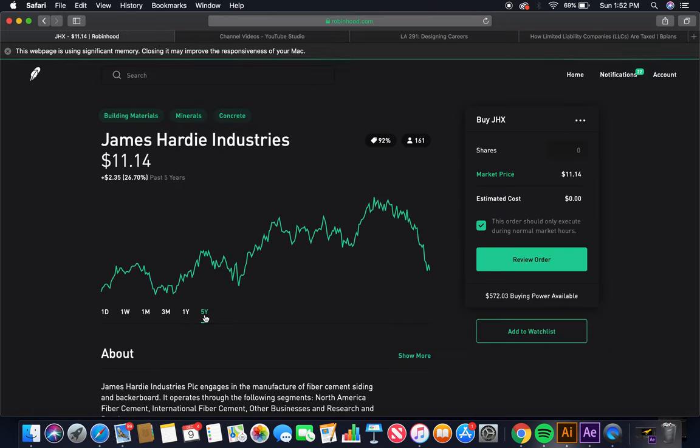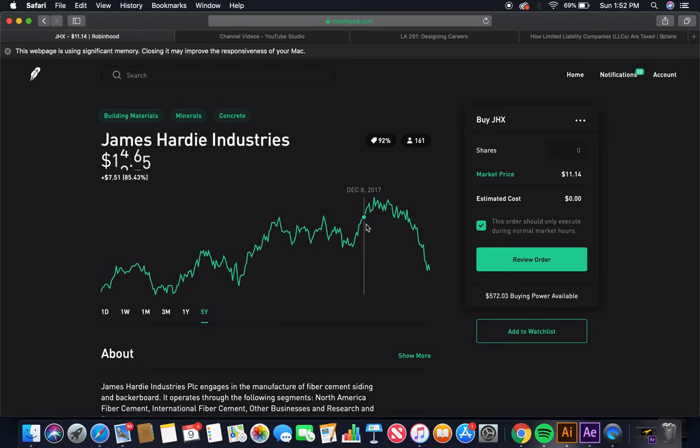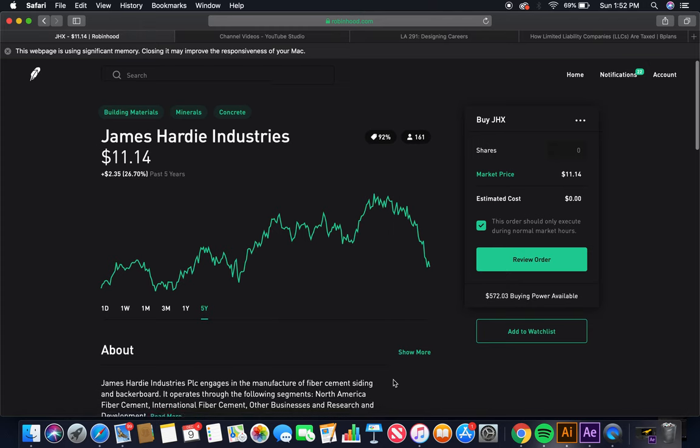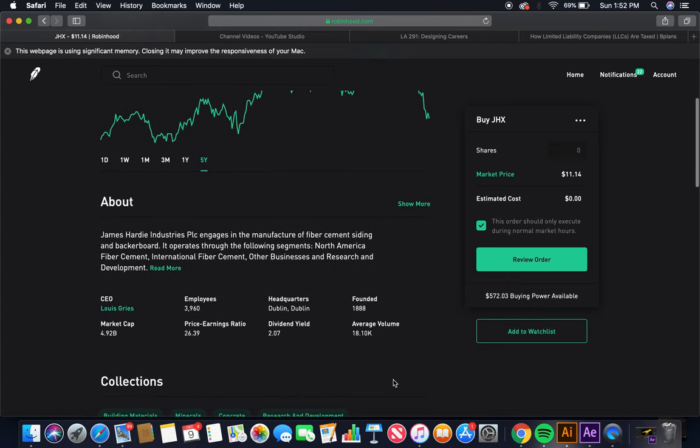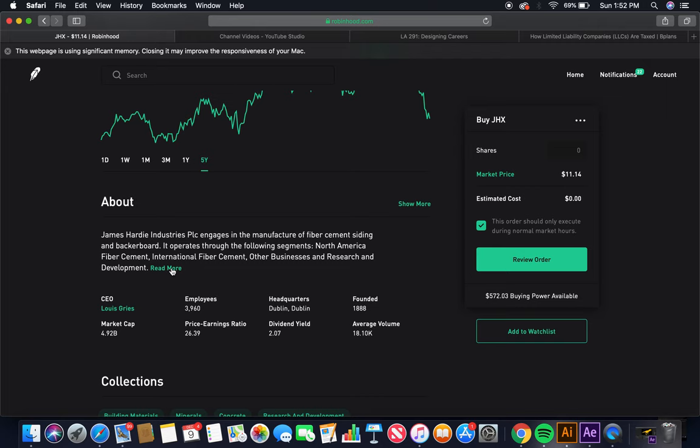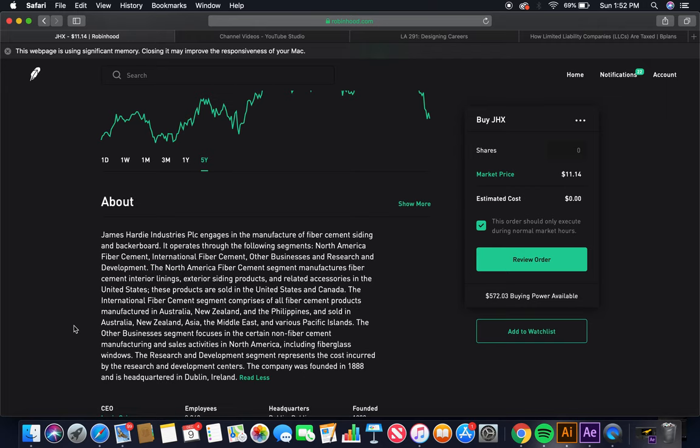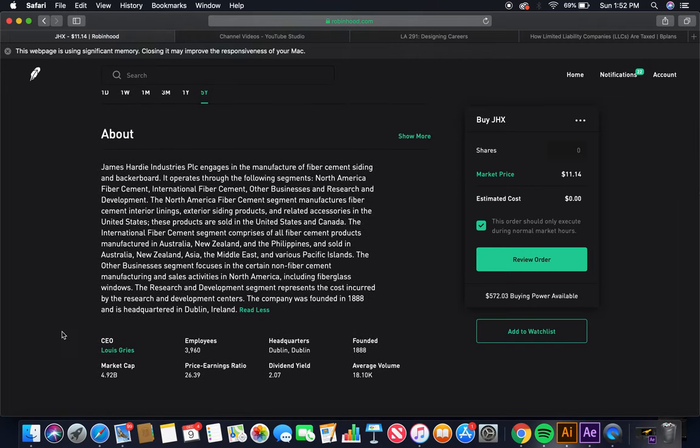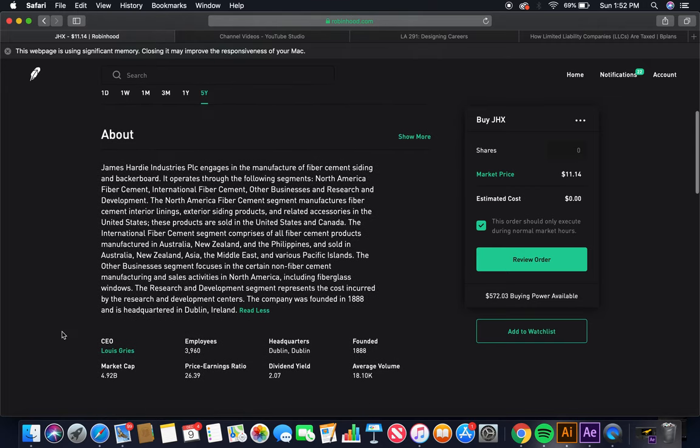The second cement company is James Hardie Industries. Let's look at the five-year. Nice. Beautiful. Market price $11. James Hardie Industries PLC engages in the manufacture of fiber cement siding and backer board. It operates through the following segments. North America fiber cement, international fiber cement, other businesses, and research and development.